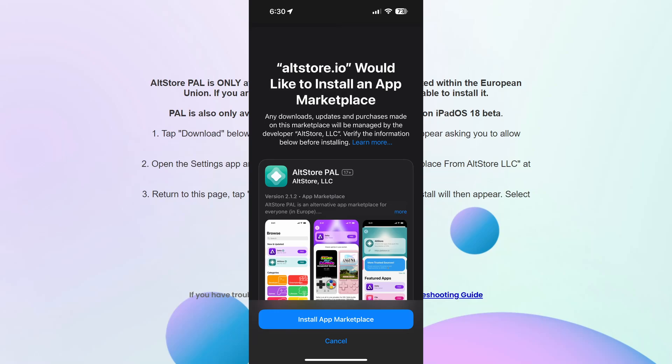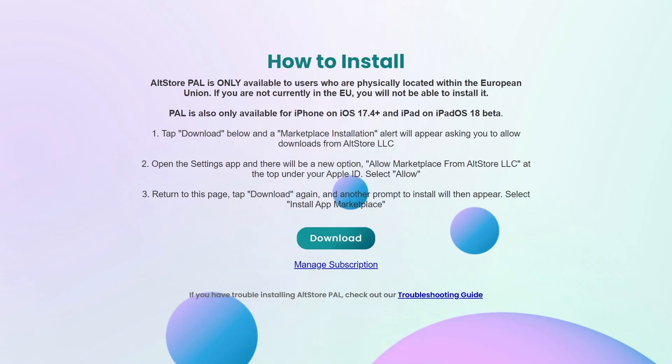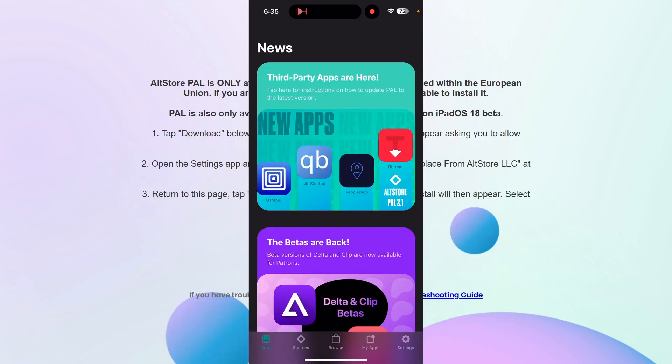From there, it will say that altstore.io would like to install an app marketplace — go ahead and click 'Install App Marketplace.' It may ask you for your Face ID or some sort of verification, so just complete that. Then you'll see AltStore downloading on your home screen.